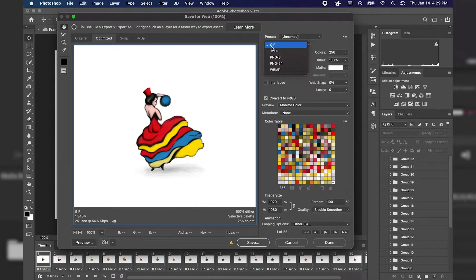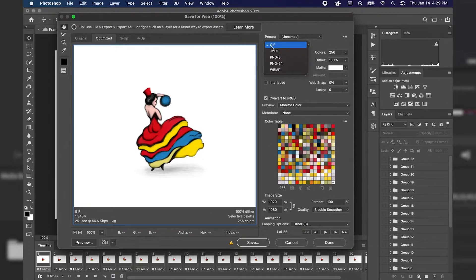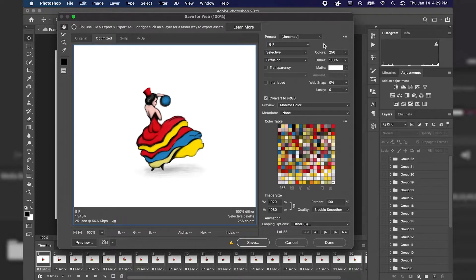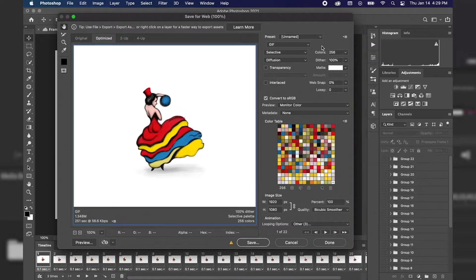And we want to make sure that GIF is selected. GIF standing for Graphics Interchange Format, meaning that the graphics can change within that same file format.